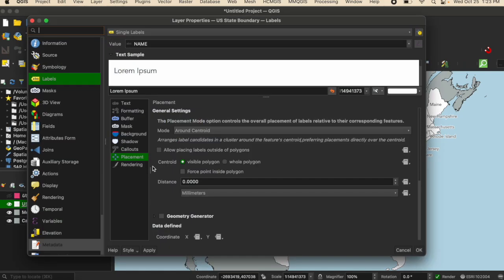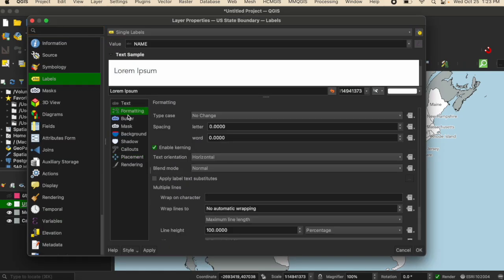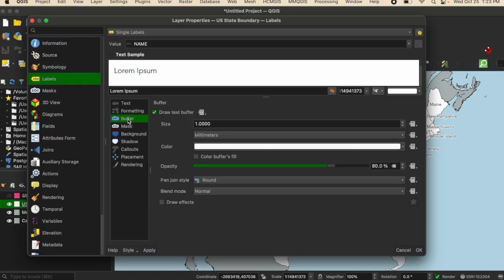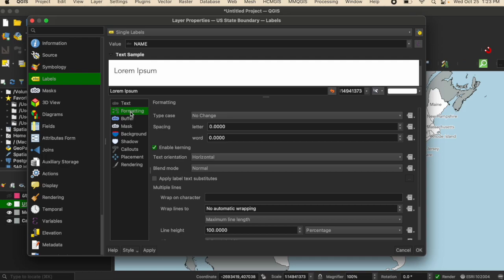As you saw, there are many different options and ways that you can get more detailed in the way you're formatting. But this is a general simple overview on how to apply labels to your map.